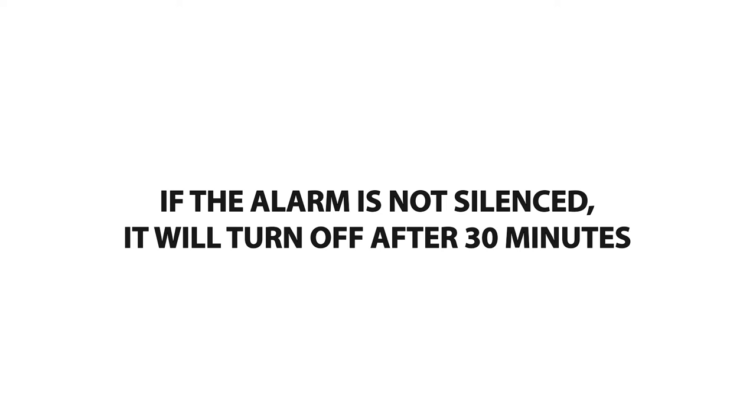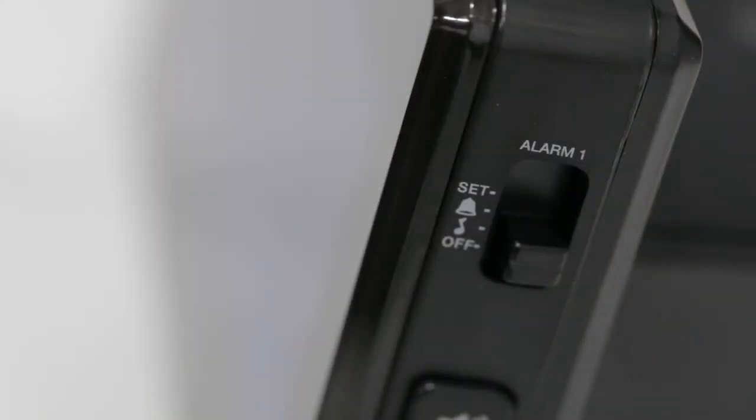To turn the alarm off completely, slide the alarm toggle switch to the off position.